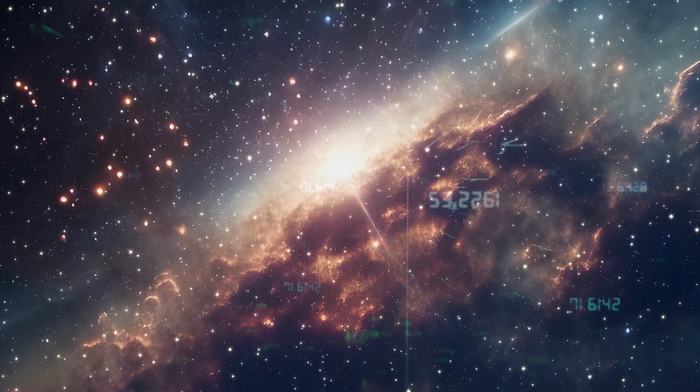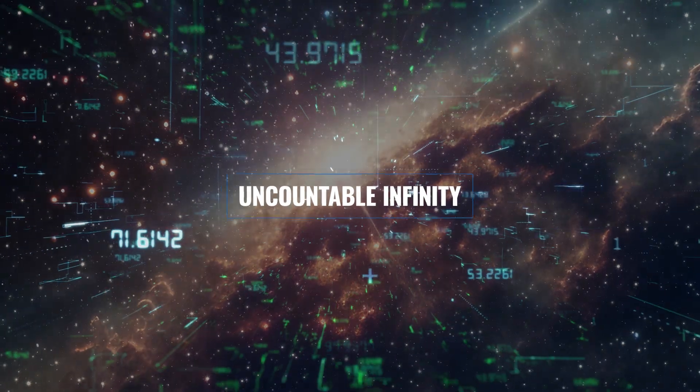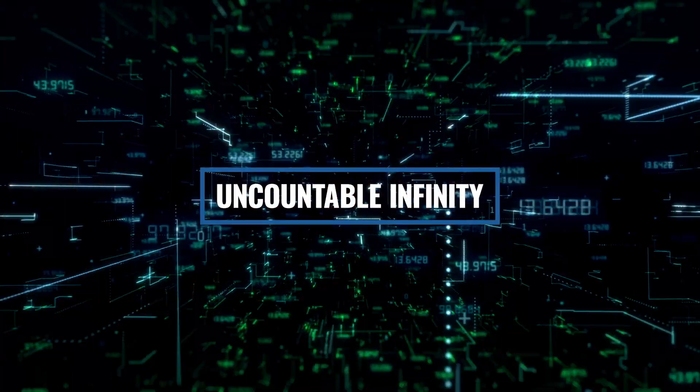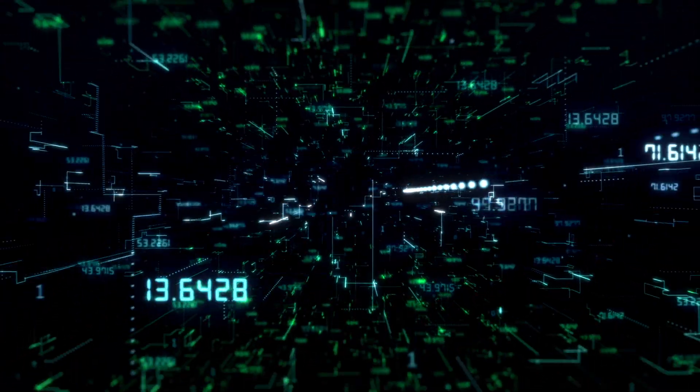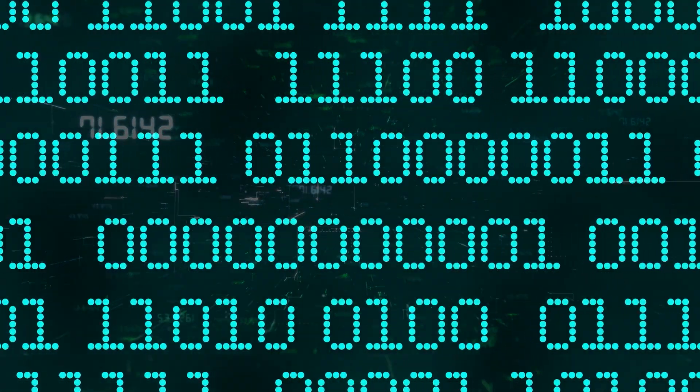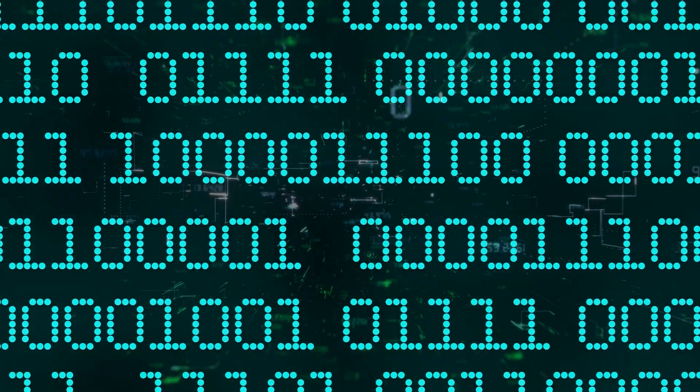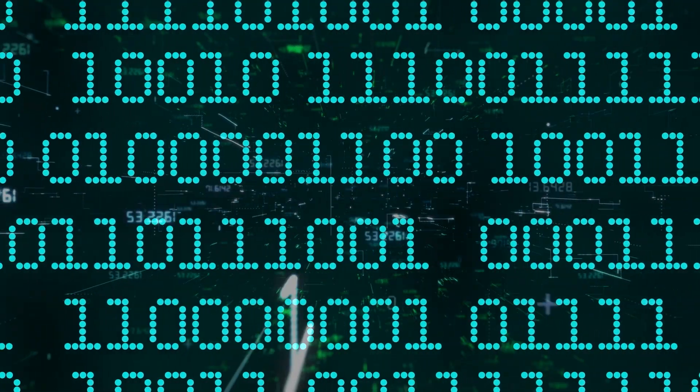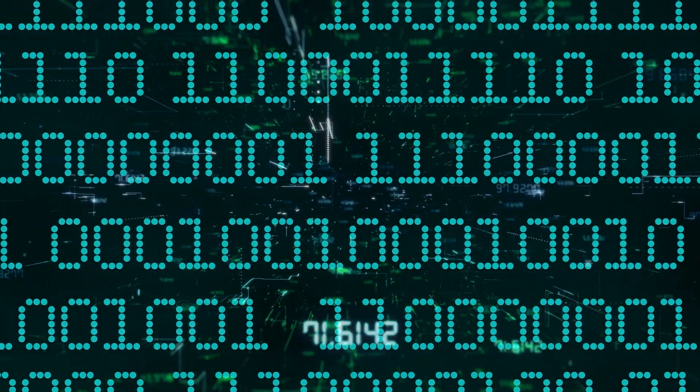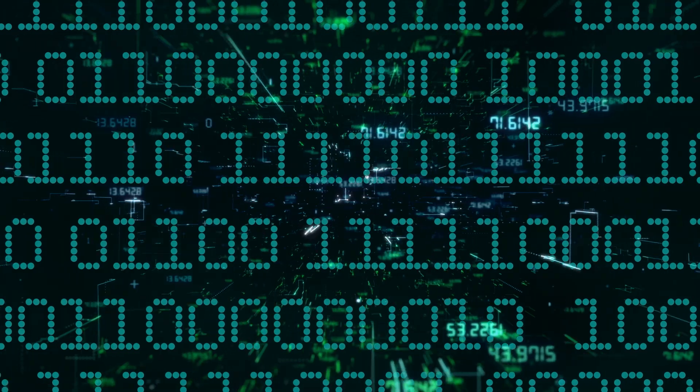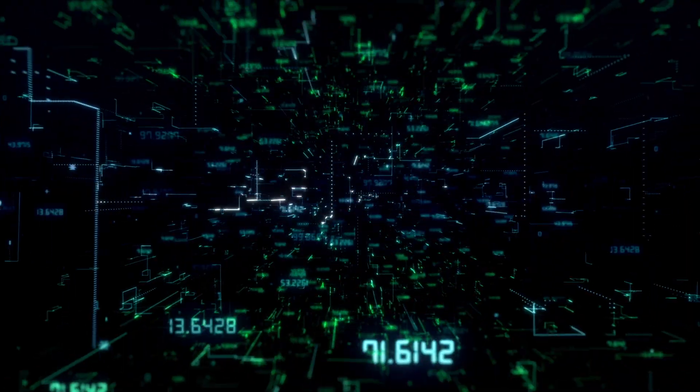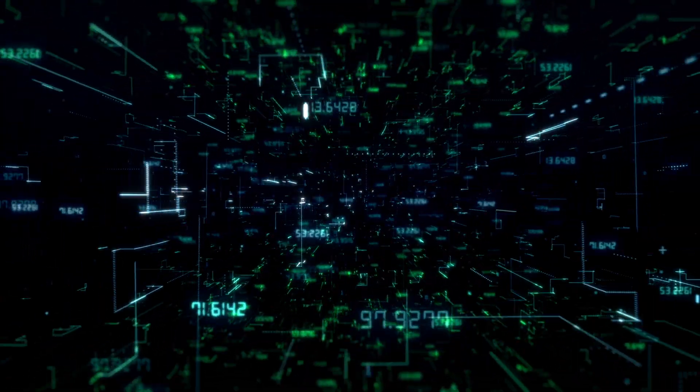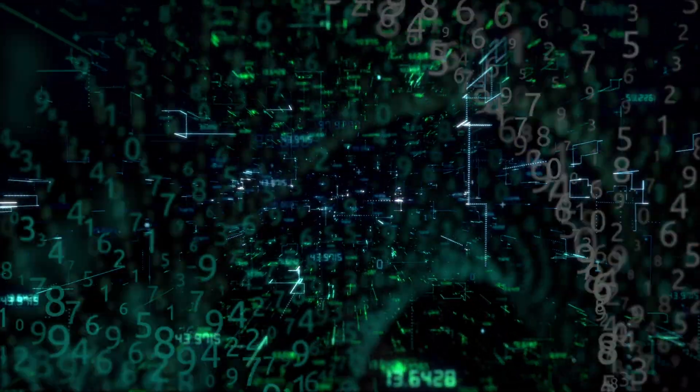But then, we have what's called uncountable infinity. Imagine trying to list all the numbers between zero and one. Not just the decimals like 0.1 or 0.01, but every possible number. This set, known as the real numbers, is much larger than the set of natural numbers.